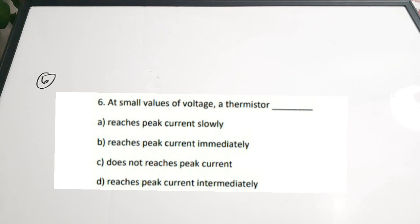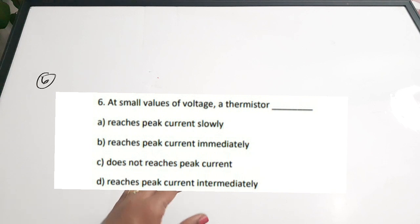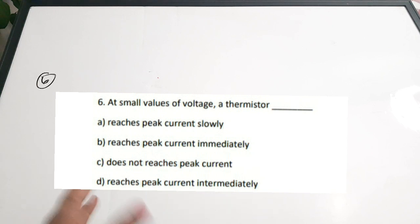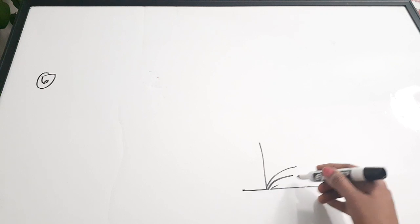Sixth question: 'At small values of voltage, a thermistor dash.' Options: A) reaches peak current slowly, B) reaches peak current immediately, C) does not reach peak current, D) reaches peak current intermediately. At small voltages, the current variation is low and the thermistor reaches peak current slowly. This is also visible in the current-time graph where for small values, current increases only slowly. Correct answer is option A.